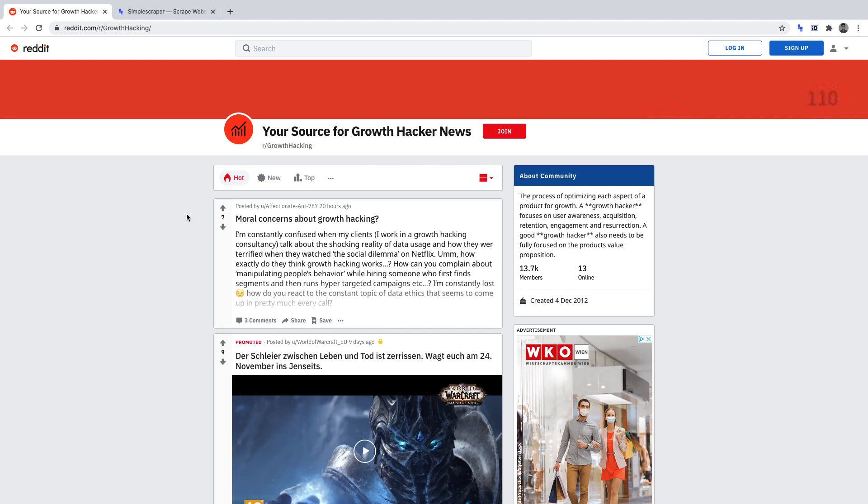For convenience, I've timestamped this video in the description and just from a legal standpoint, I've linked an article there which highlights the legalities of web scraping. It's important.